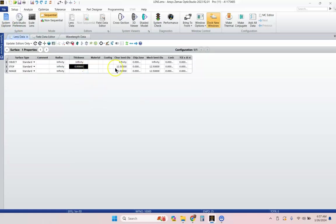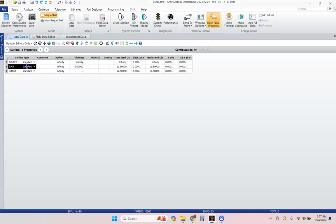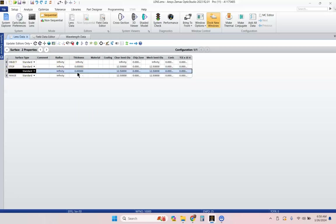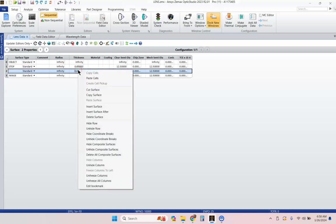Now, we're finally ready to start putting in our lens information. So, I've got my stop surface right here. My object starts at infinity. I'm going to go ahead and insert a row here by hitting the insert key on my keyboard. Again, you can also right-click and hit insert or insert after,